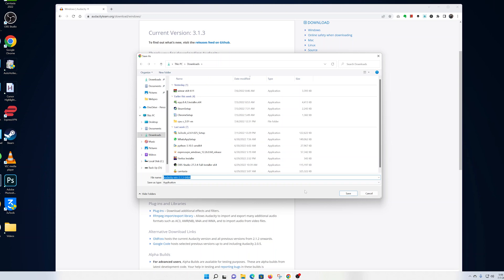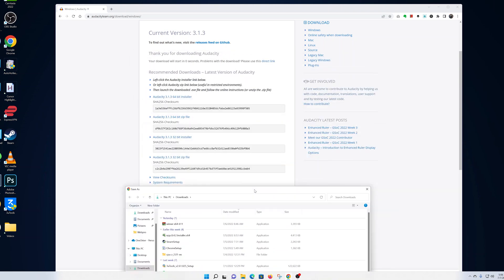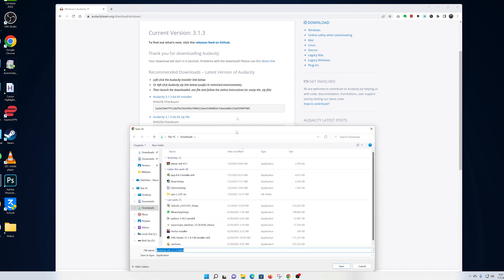This is the latest version as of the time of recording this video. In case this dialog box doesn't pop up automatically, you can click on the link at the top that says Audacity 3.1.3 64-bit installer. Click on that and this dialog box should appear.